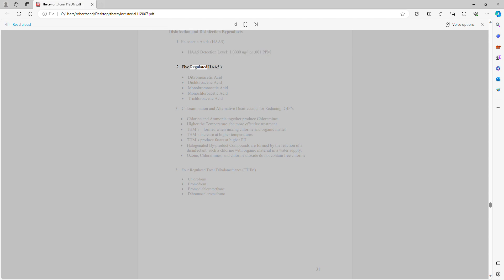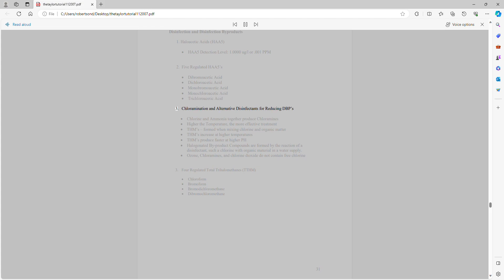Five regulated HA-5s: dibromoacetic acid, dichloroacetic acid, monobromoacetic acid, monochloroacetic acid, and trichloroacetic acid.